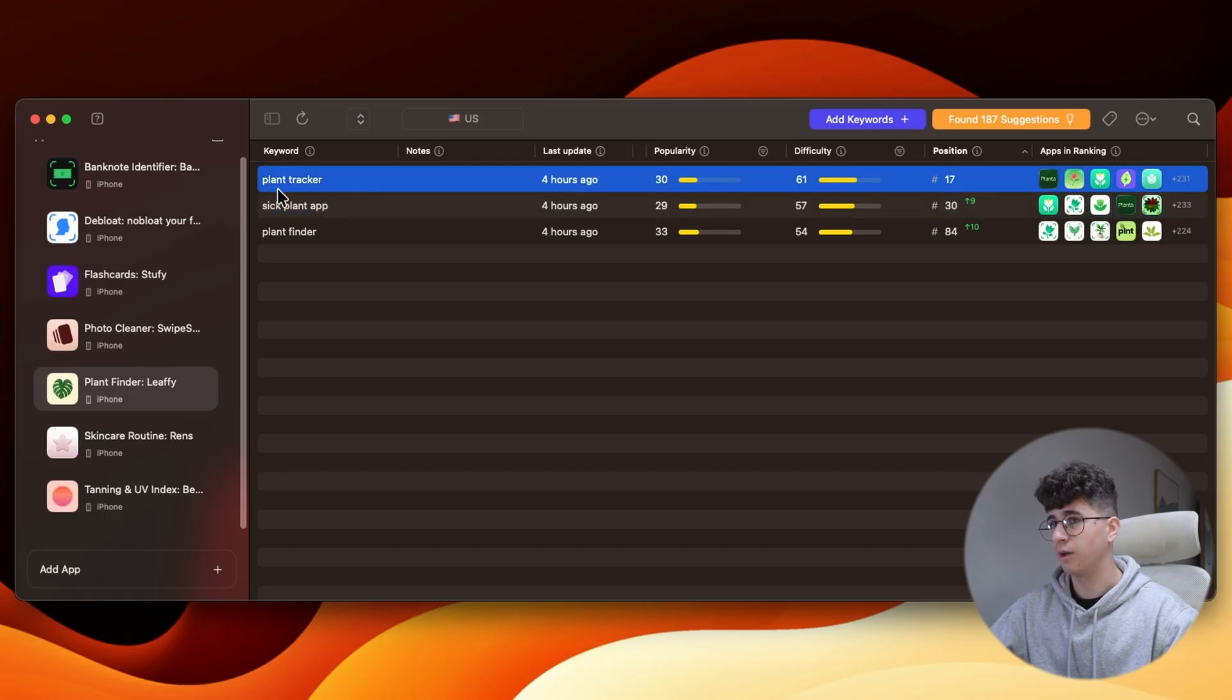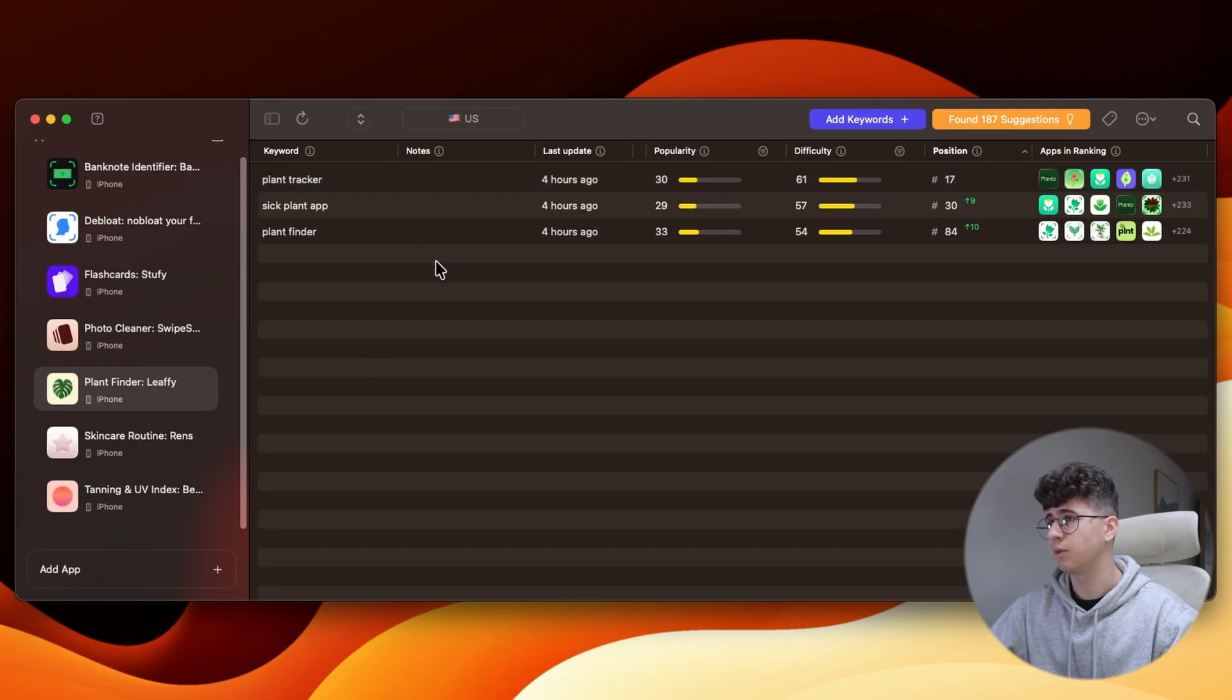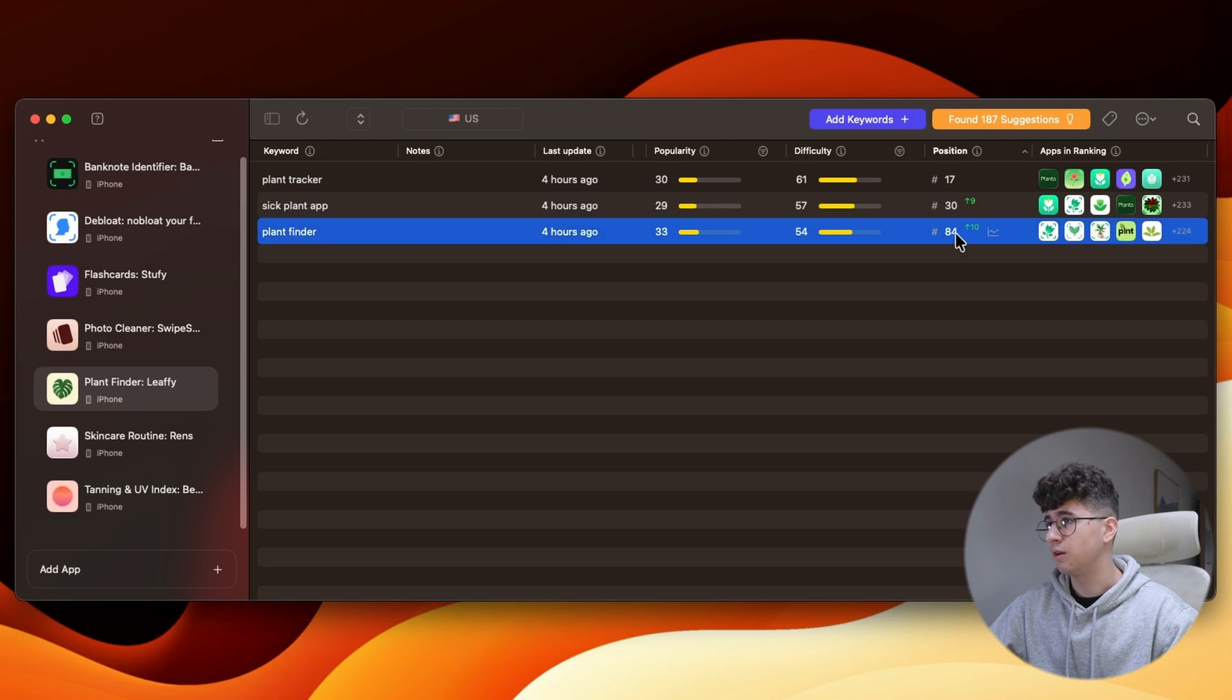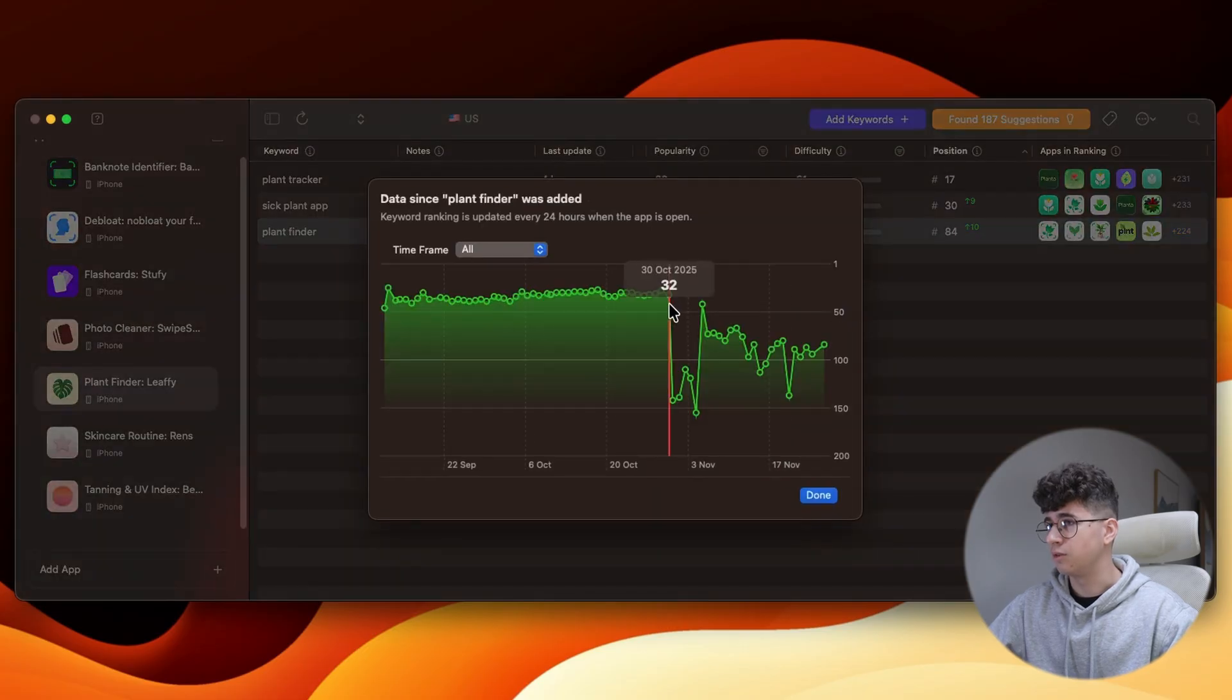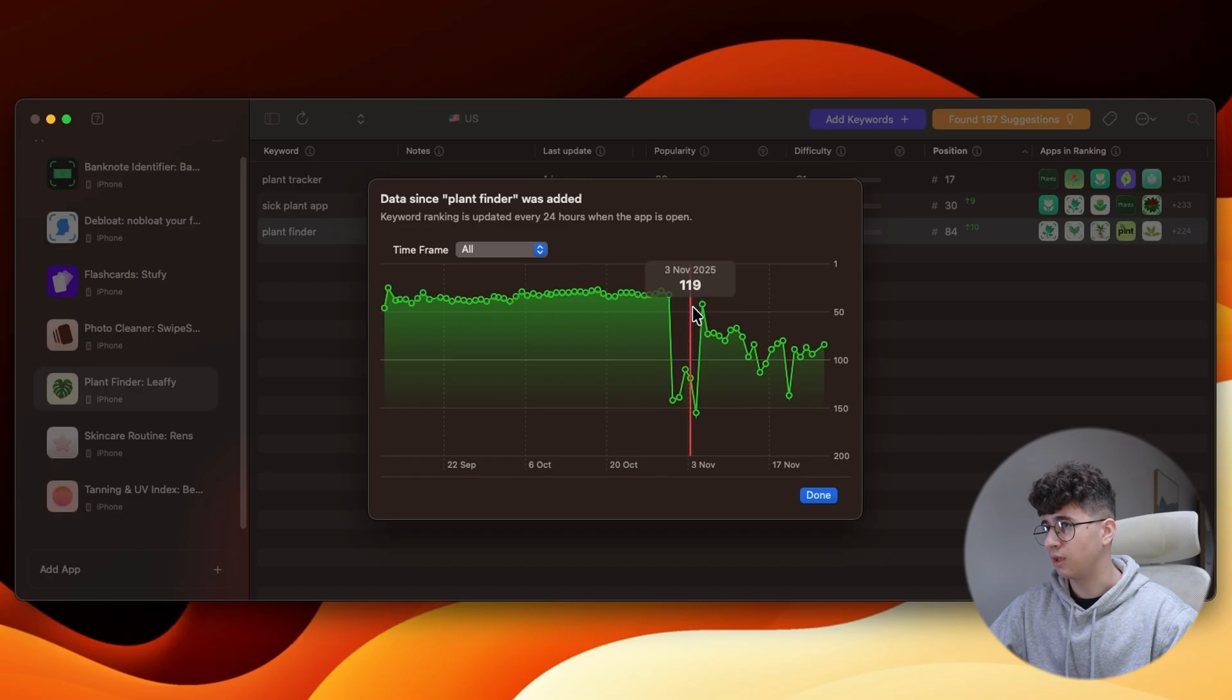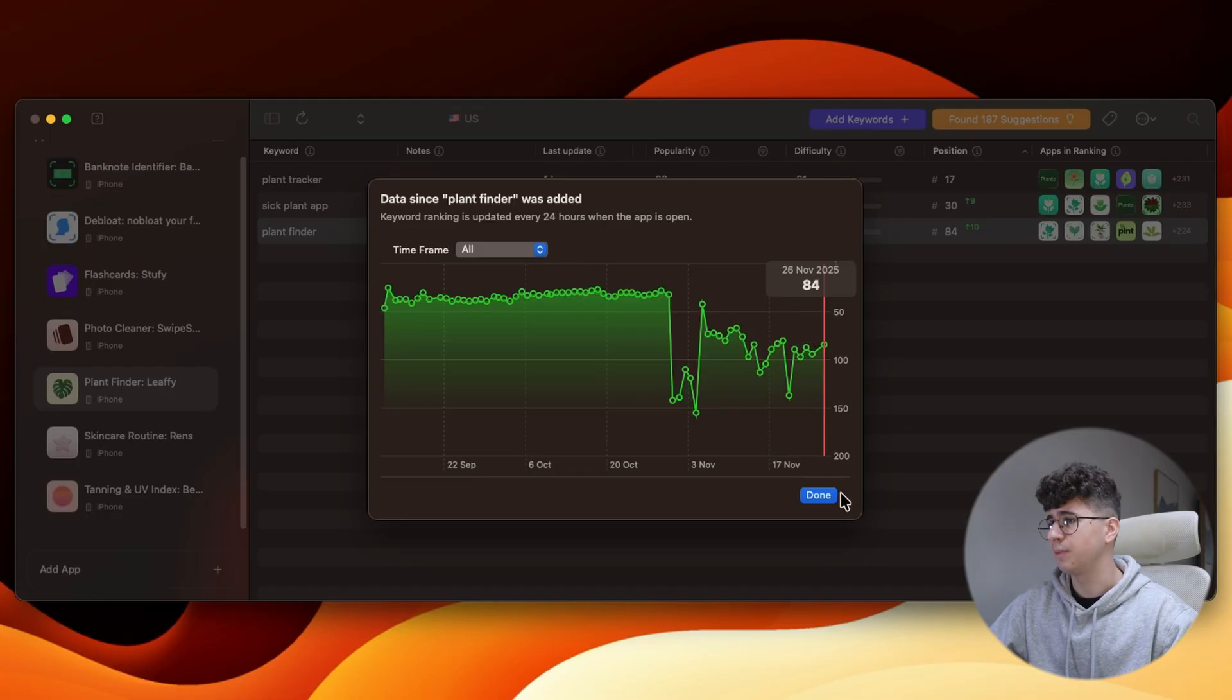So my app is right now Plant Tracker, Leafy, not Plant Finder, but it doesn't matter. And before that, it was Plant Finder. So as you can see, at this moment, it is ranking on place 84, and let's see, it was on place 32, and suddenly it dropped in rankings. It was volatile, and I decided to change the strategy.